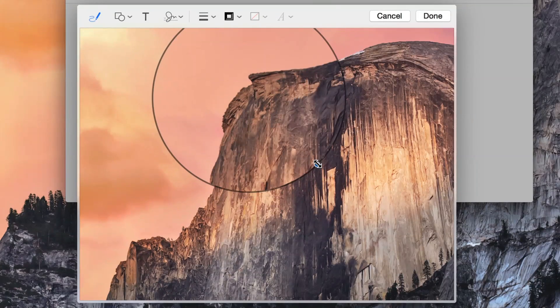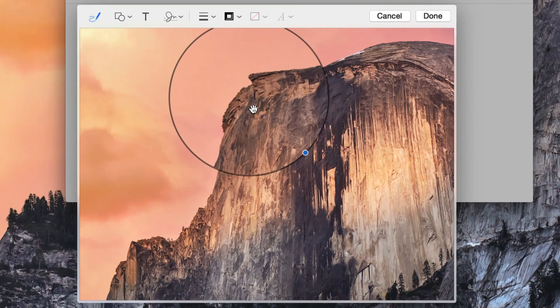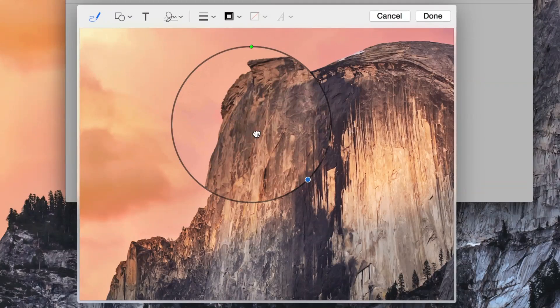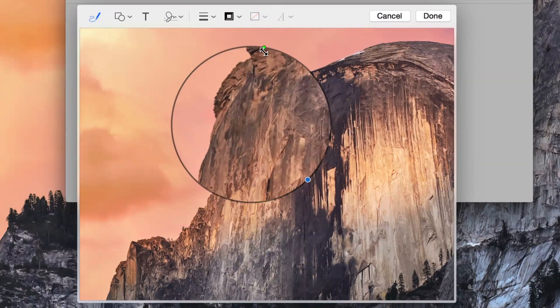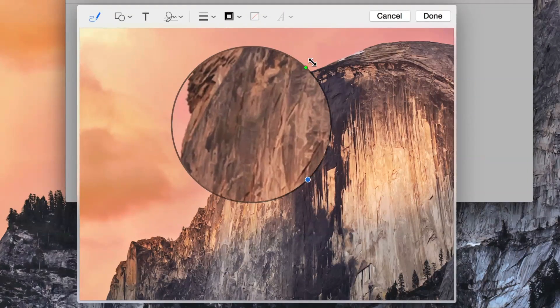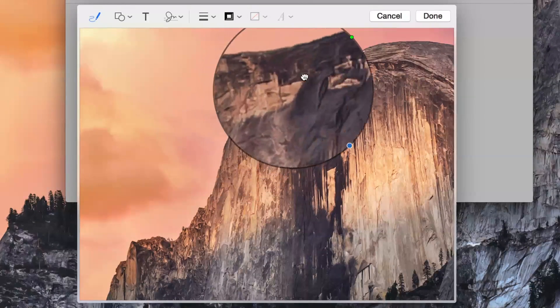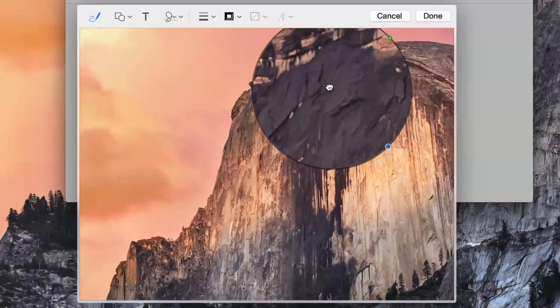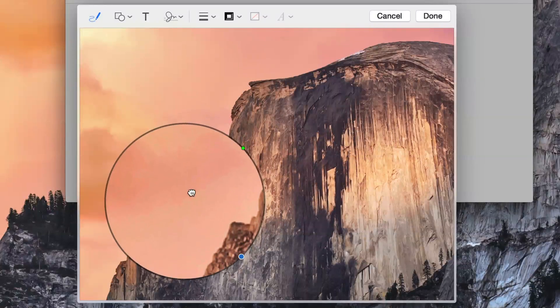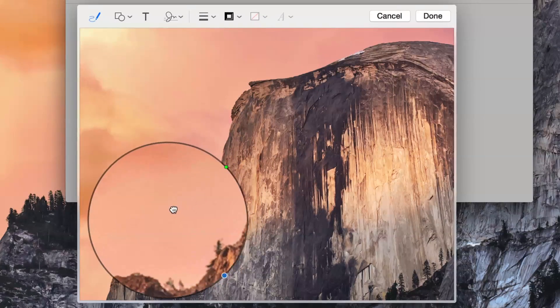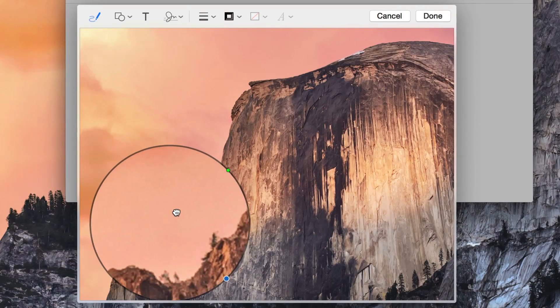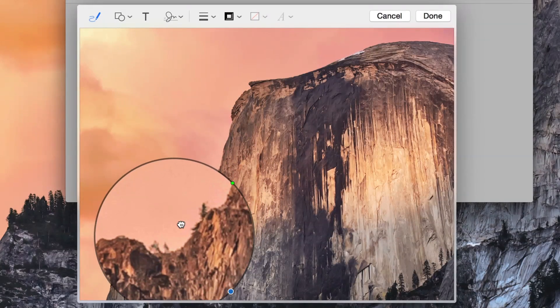So I can drag this around. I can move this all around. I can zoom in and zoom out. Let's see if we can find something here. There's some trees at least.